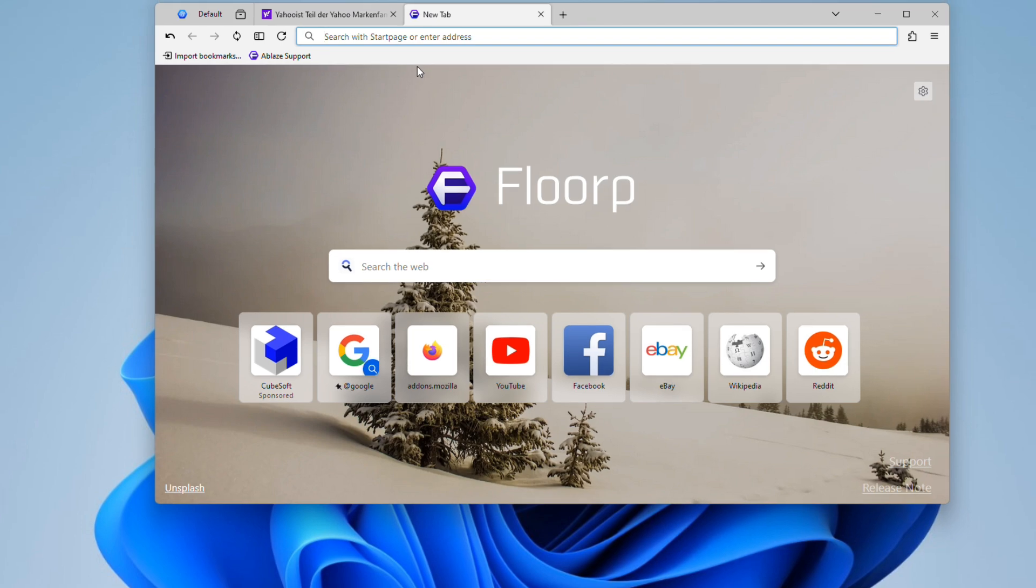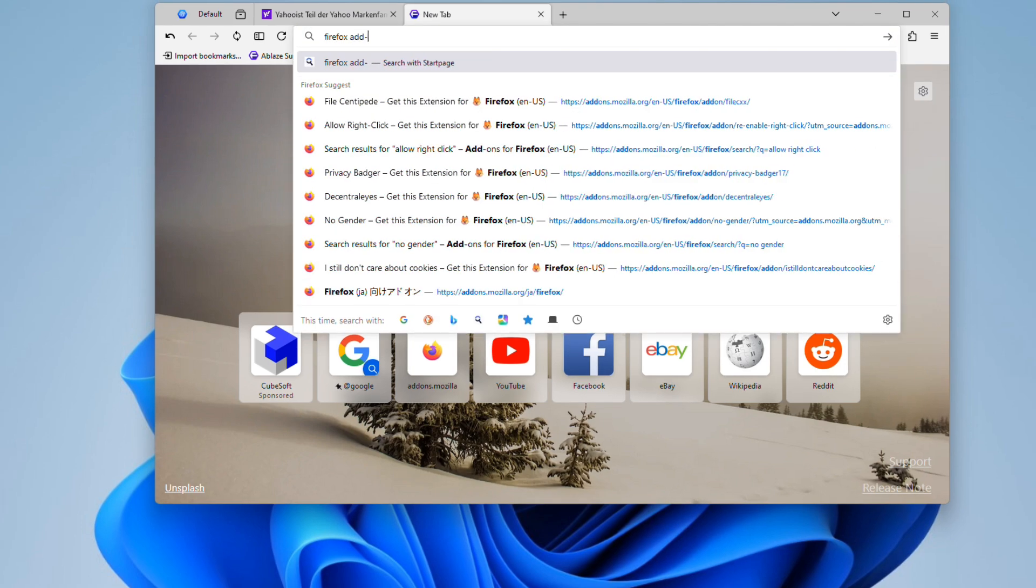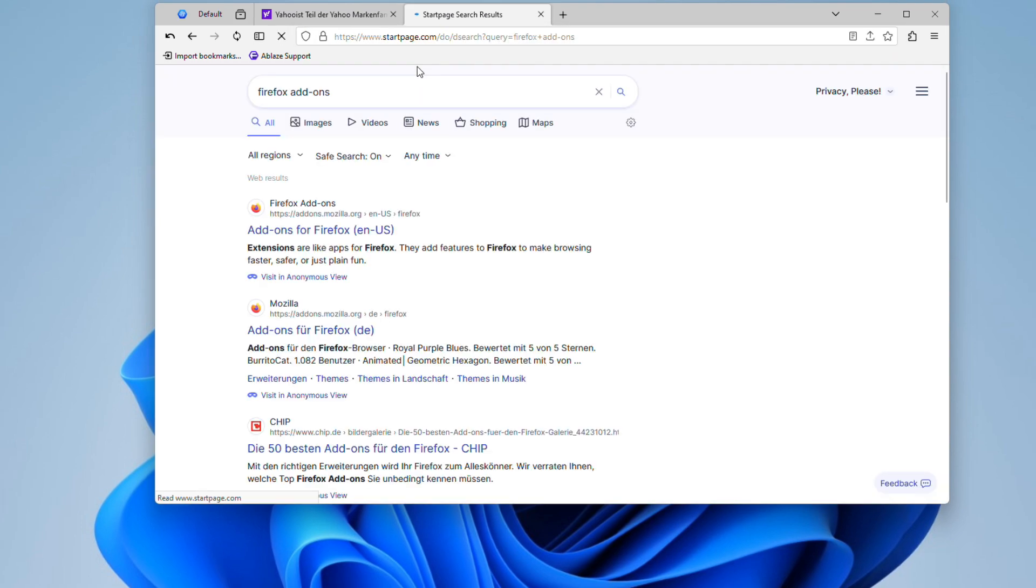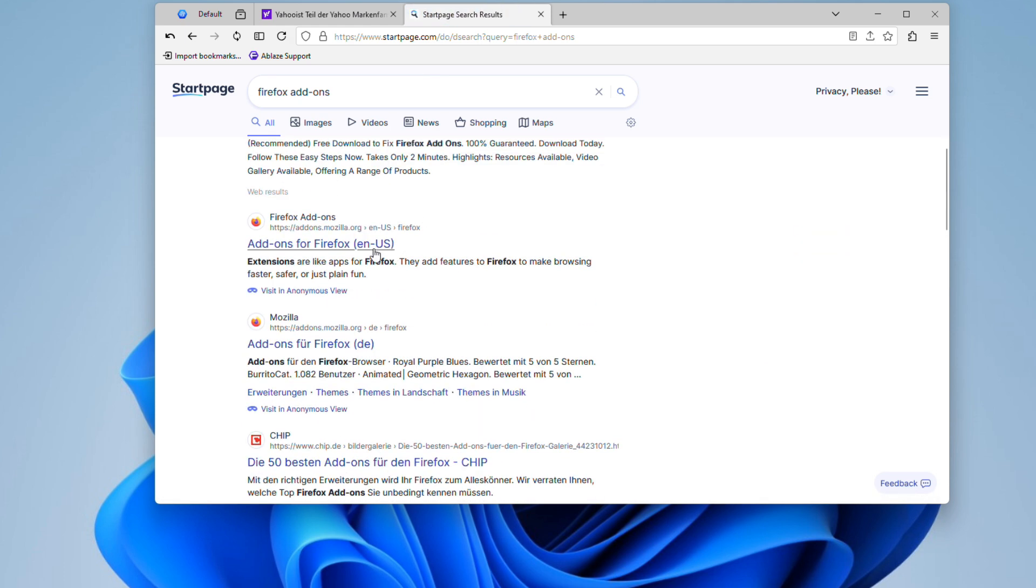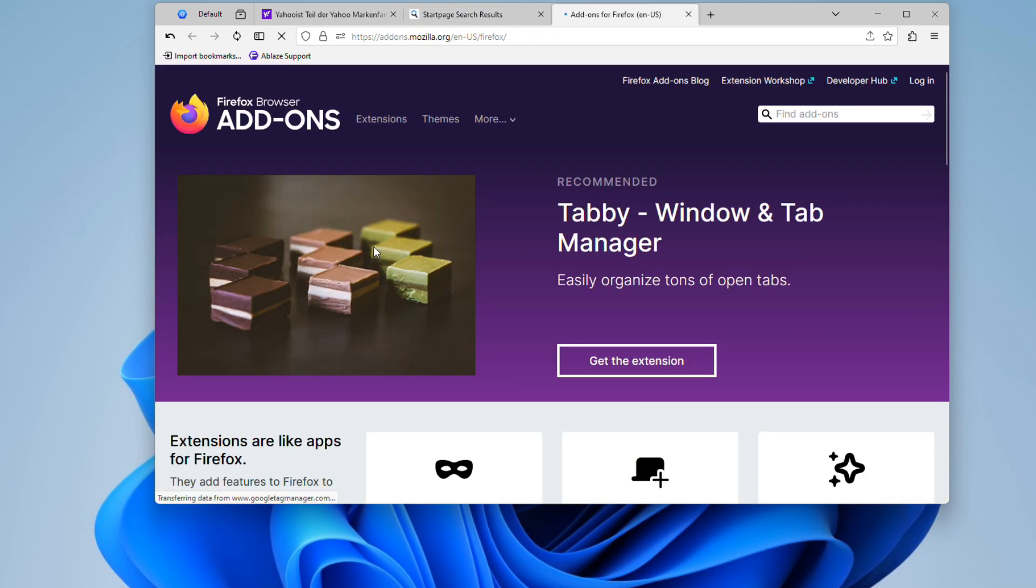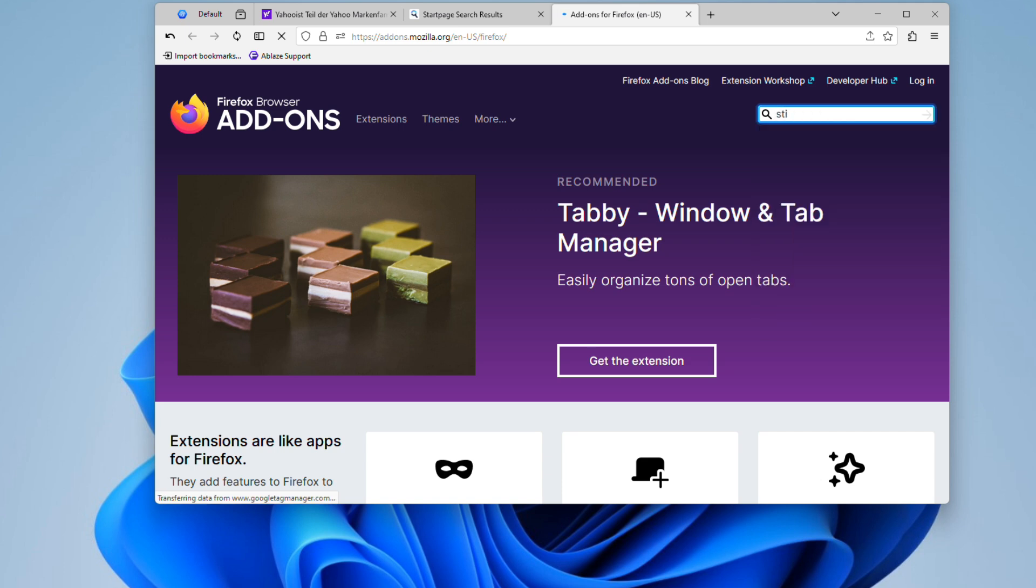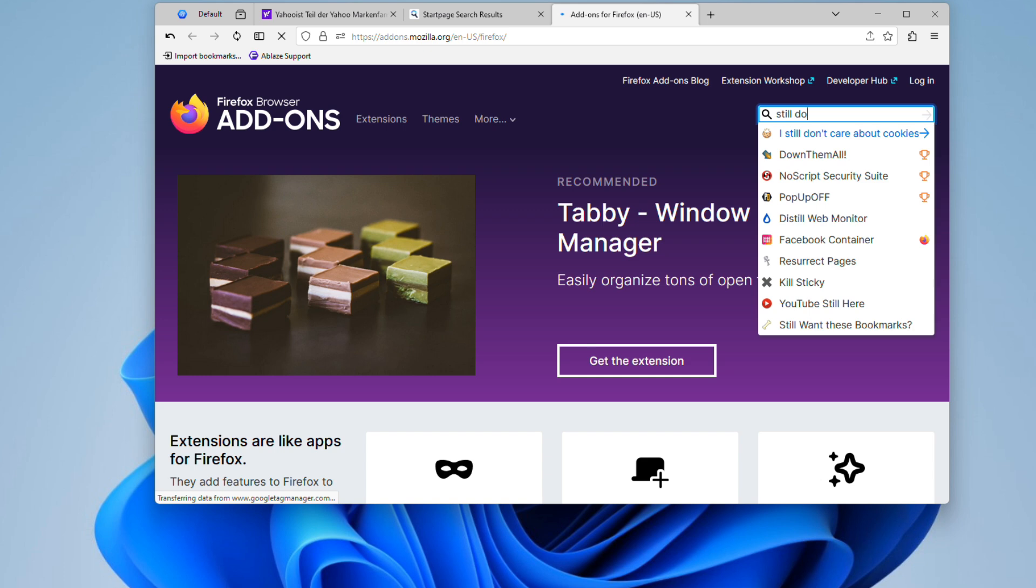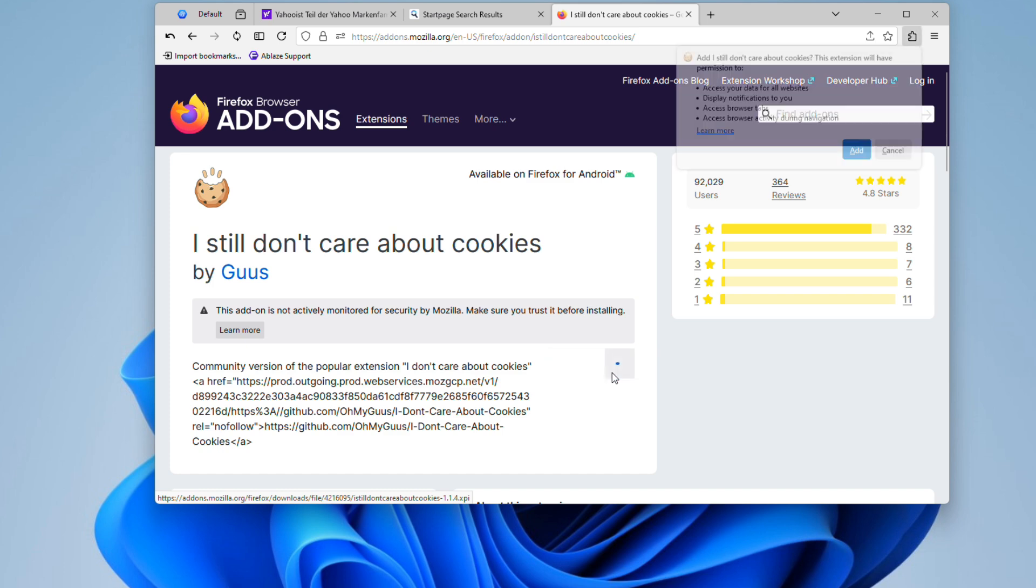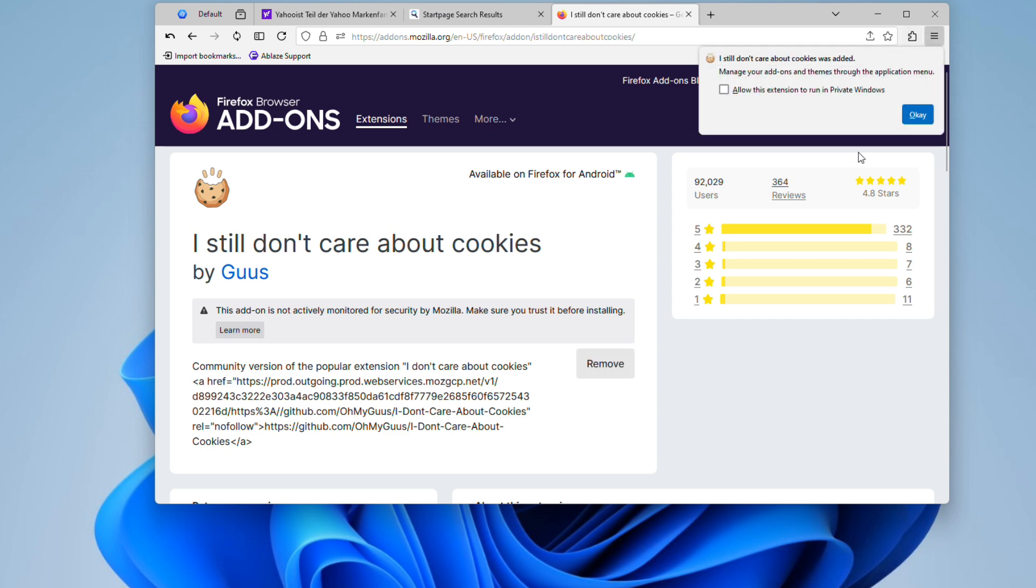To find and install the I Still Don't Care About Cookies extension, simply search for Firefox add-ons using your favorite search engine and then open the Mozilla add-ons website, which should be one of the top results. Once you're on the Mozilla add-ons website, search for I Still Don't Care About Cookies and click on the result. Then, to install the add-on, simply press the Add to Firefox button and follow the prompts to complete the installation.